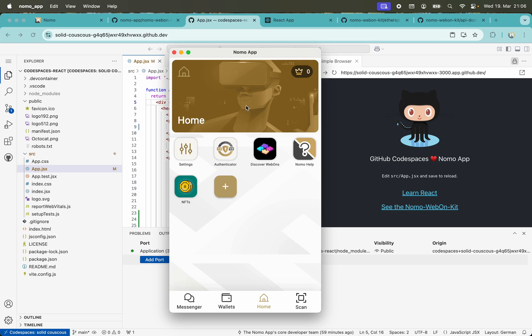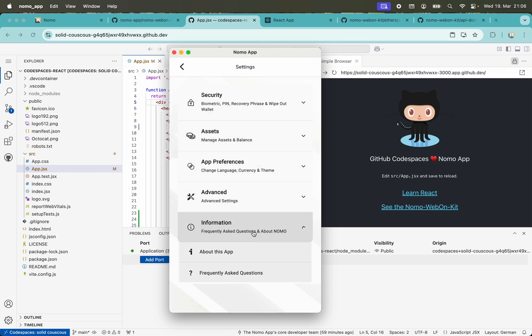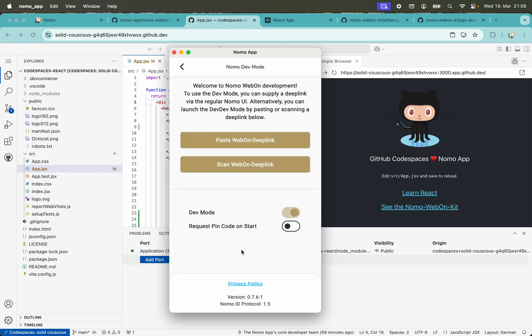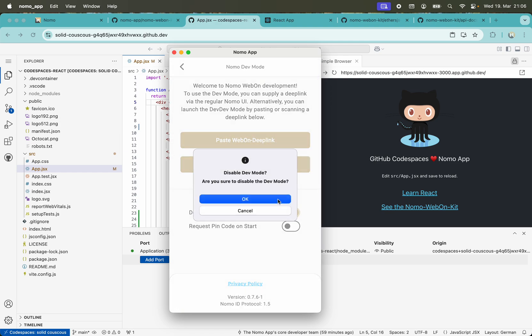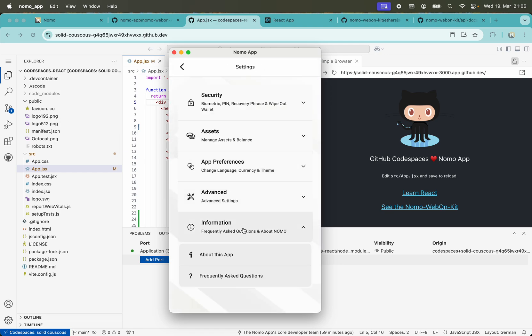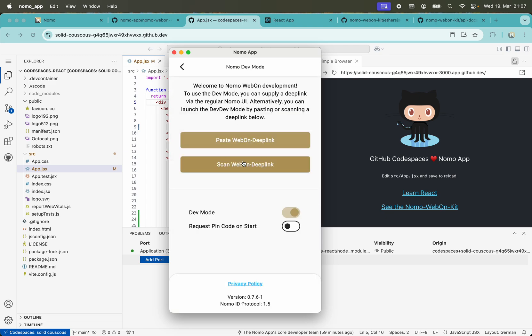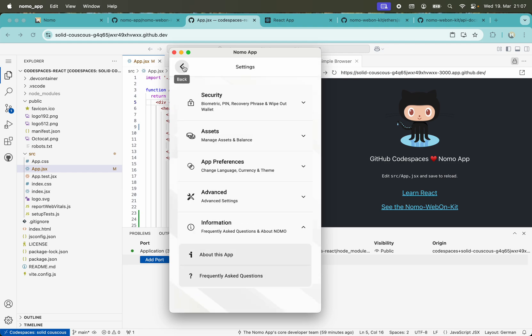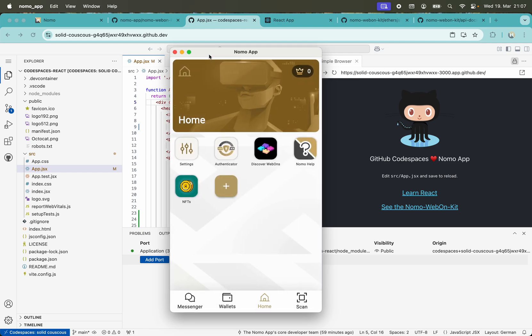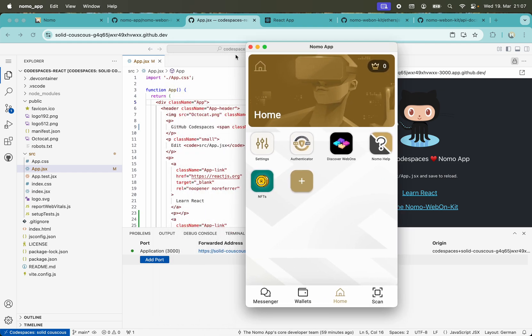One step we need to do is go to Settings, Information, About this app, and enable the dev mode of the Nomo app. If you click 10 times here on Nomo app, it will enable the dev mode. You only need to do this one time for your Nomo app, and then we're ready to go.